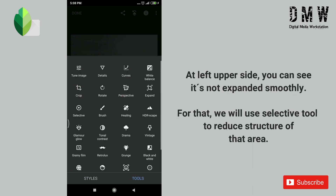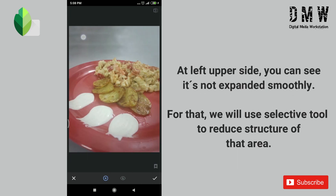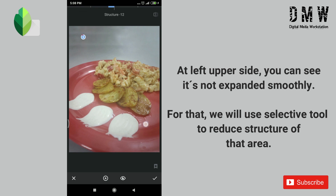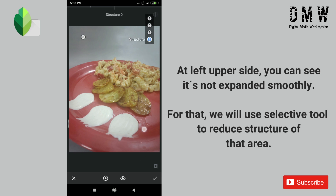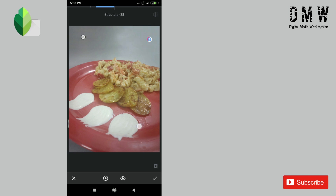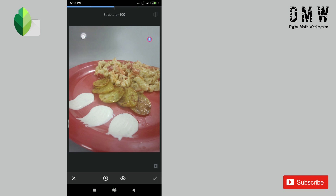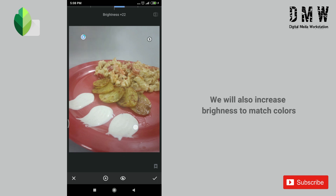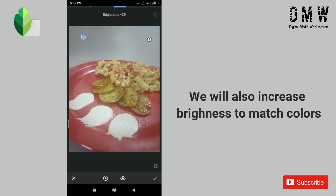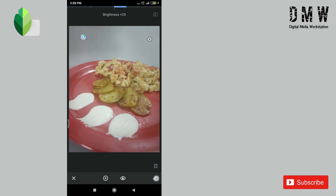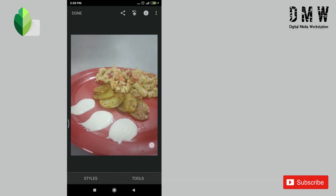At the left upper side you can see it's not expanded smoothly. For that we'll use the selective tool and reduce the structure of that area. I'll also increase some brightness to match the color grading. Now it's perfect.